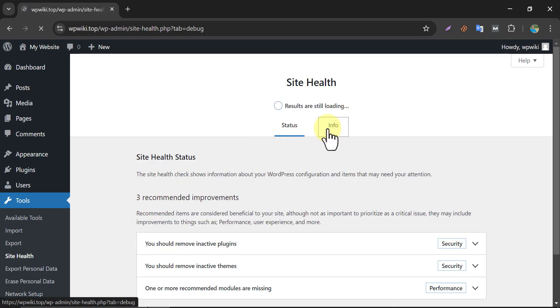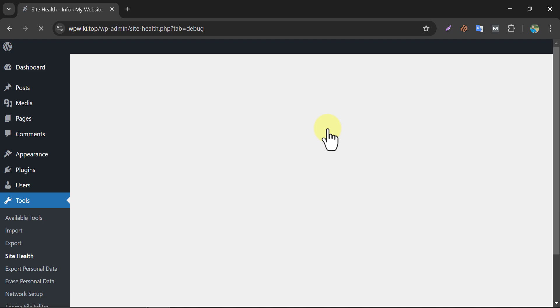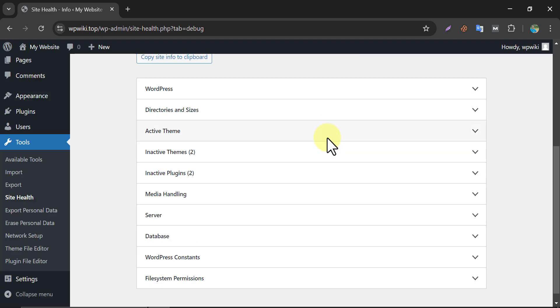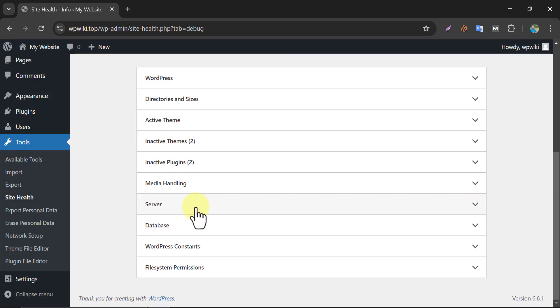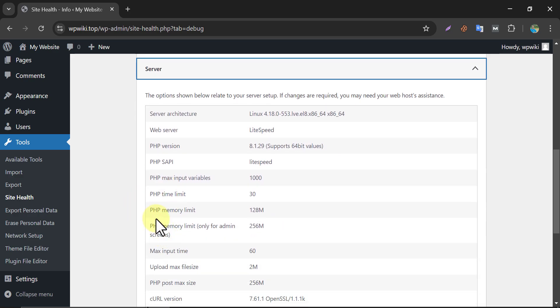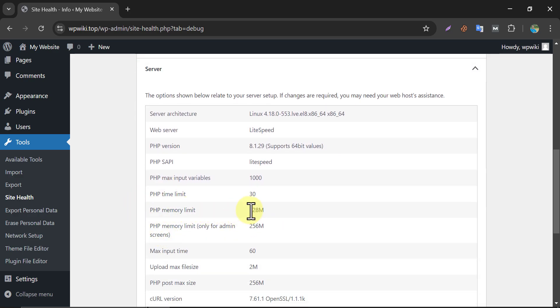Then click on Info. Then under the Server section, you will find PHP memory limit. Currently in my website, it is 128 megabyte and I want to increase it.